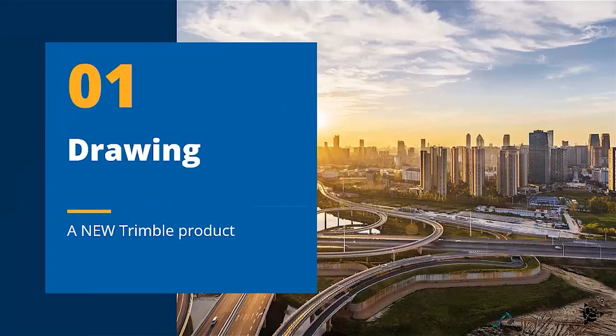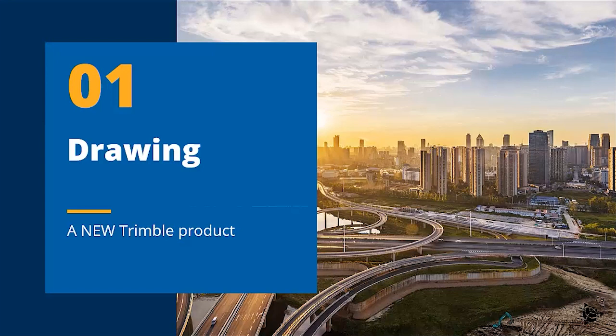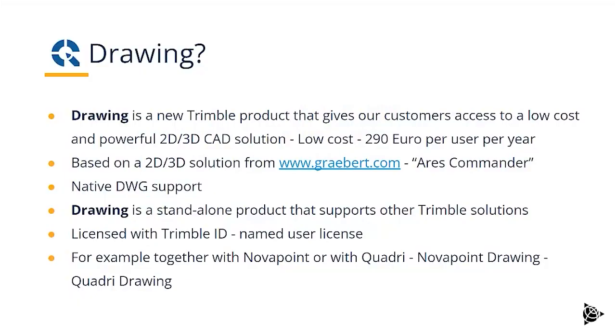Drawing is a new addition to the Trimble offering, providing CAD functionality for drawing production and enabling you to complement your BIM model with elements from the CAD world. Drawing gives our customers access to a low cost and powerful 2D, 3D CAD application, low cost only costing €290 per user per year.